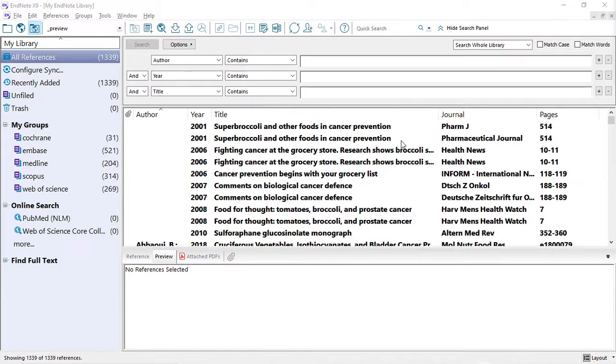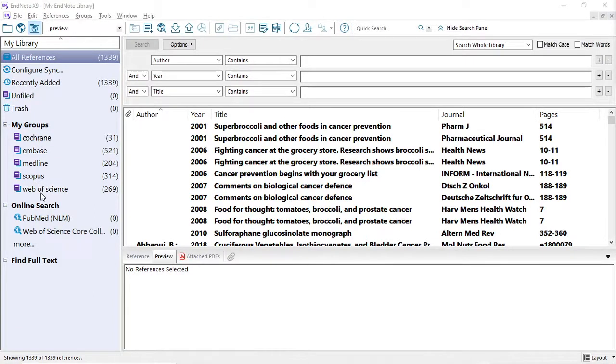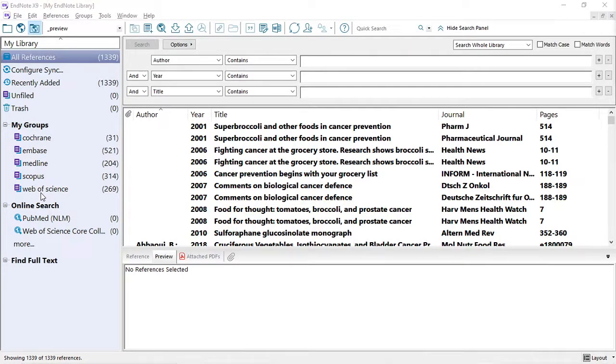In our EndNote library, you see groups per database. Each database has its own group within which you can find the references from that database. This is something that we recommend. With this, you can easily find after the duplication how many references were found, how many unique references were found from that database.